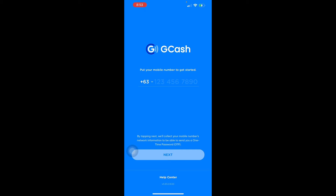Step one: go to your phone's dialer and dial *143#. Step two: enter the option for GCash, then tap Send. After dialing *143#, select option 2 for GCash. Step three: enter the option for Register, then tap Send.